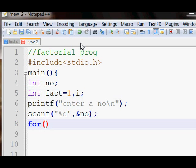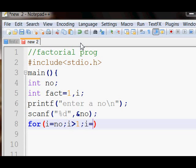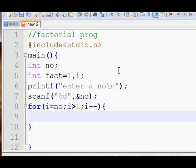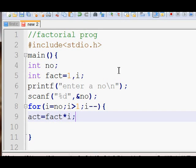Initialize i by number, then give a condition that i should be greater than or equal to one, and every time the loop executes, decrement i by one. Then the code for getting the factorial is: fact equals fact multiplied by i.